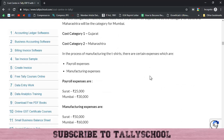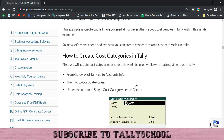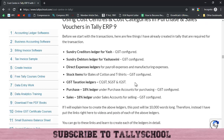I have written the entire process and all parts of this video in a blog post, so if you want to go step by step through the process come to that post. I have already created the sundry creditor ledger, the Yashaswini expenses ledger, stock items ledger, GST taxation ledger, purchase 18% ledger, and sales 18% ledger.